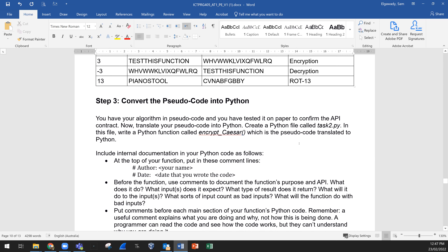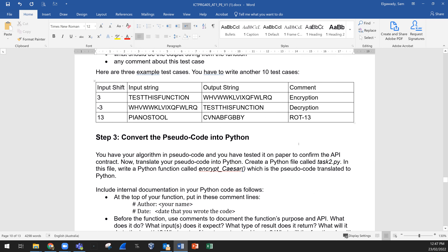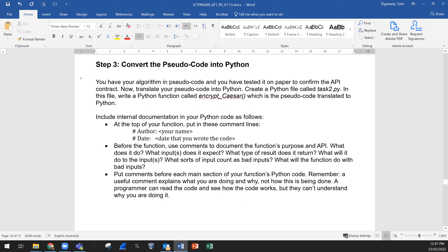Three examples are provided — please don't use them, write 10 different ones. The example inputs include shift values of 3, minus 3, and 13 with corresponding examples showing encryption and decryption.